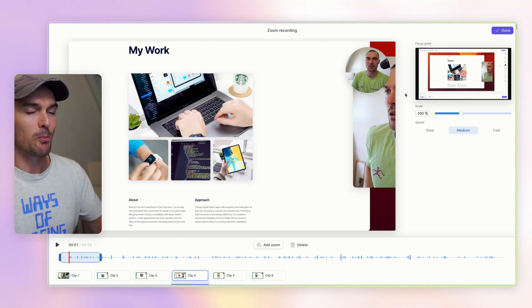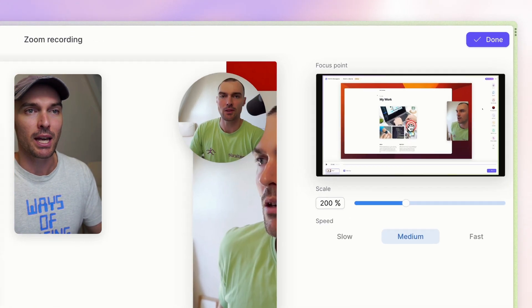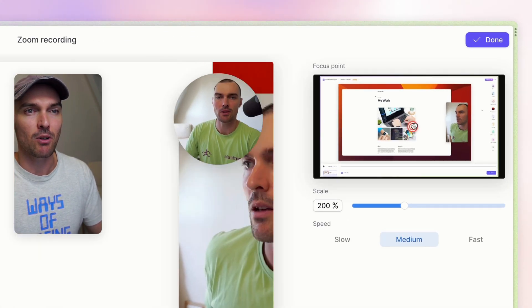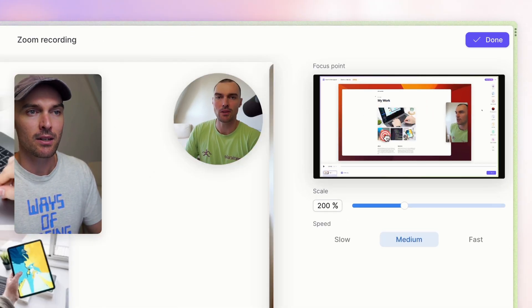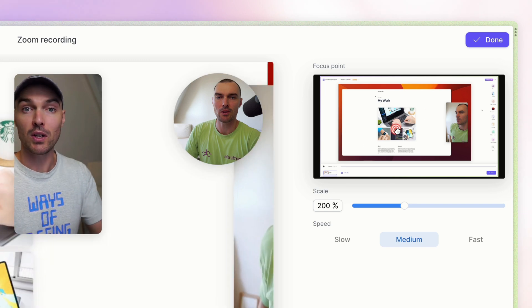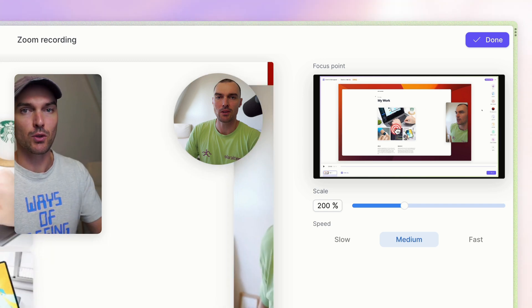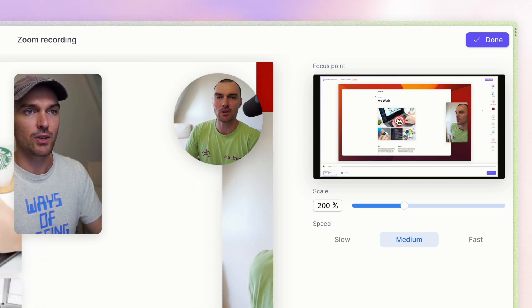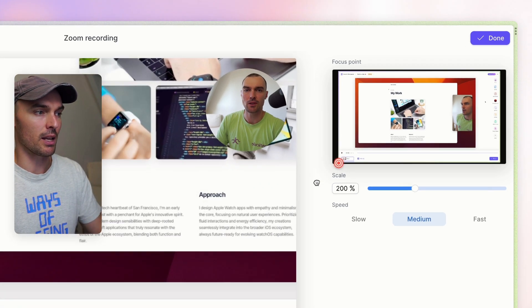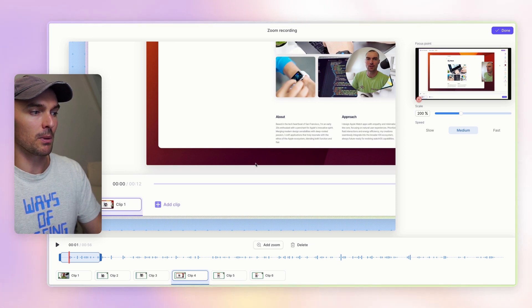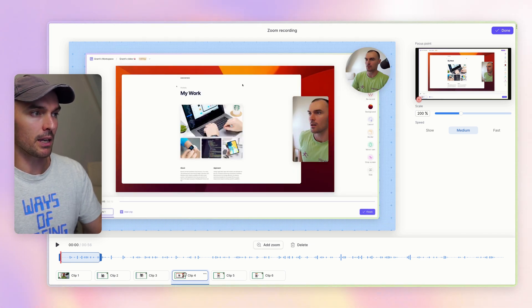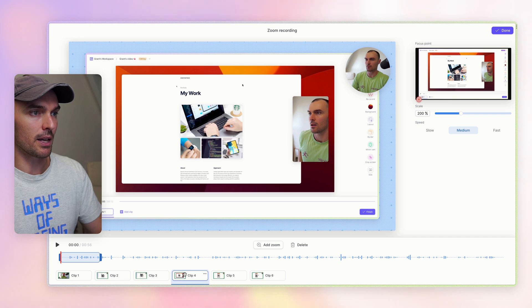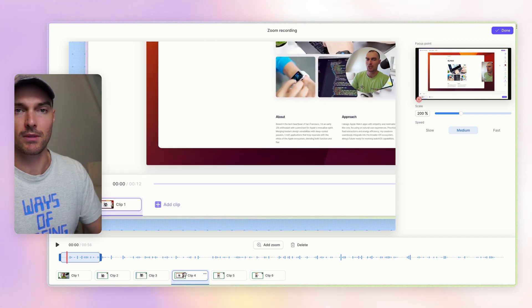Now to make the zoom a little bit more useful, you can head up to the top right and grab the little target, which represents the focus point of the zoom, so where it's going to zoom into. So if I put it down here, it'll focus in on the bottom left of the video. And if we play that back, you'll see how that looks. Nice.